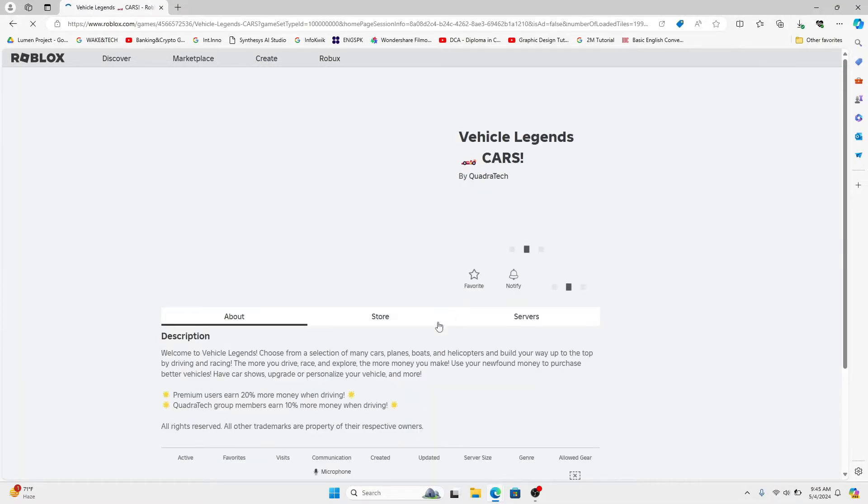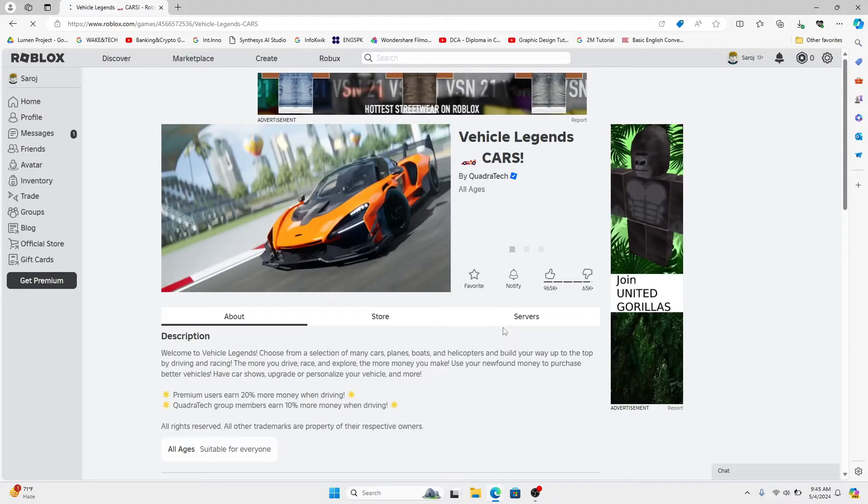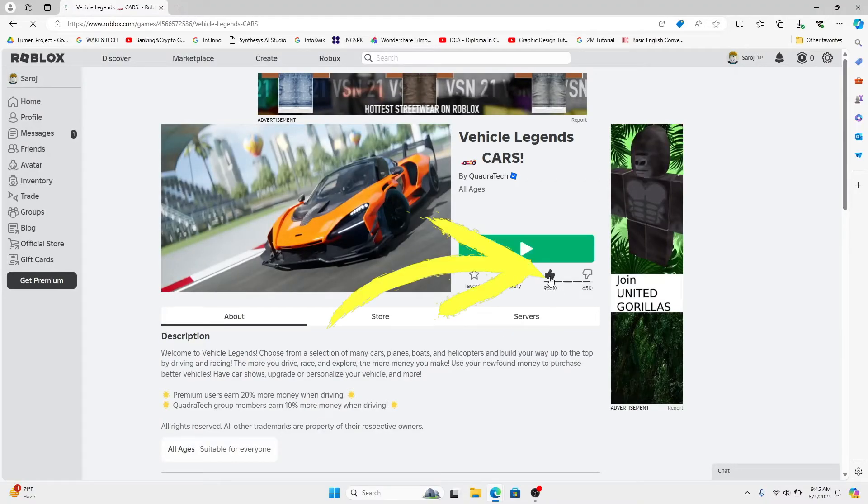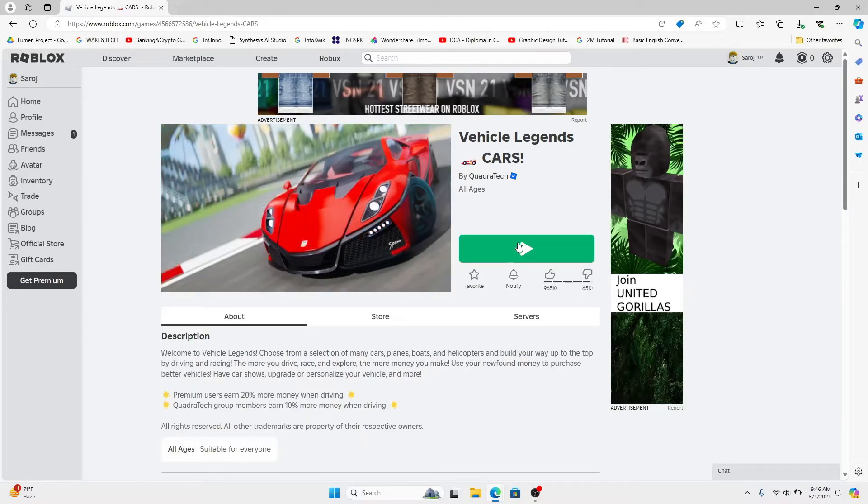Once you find a game that you are interested in, simply click on it and you will see the like button at the right side. Now before you can give the game a like you will need to tap on the play button and experience the game first.